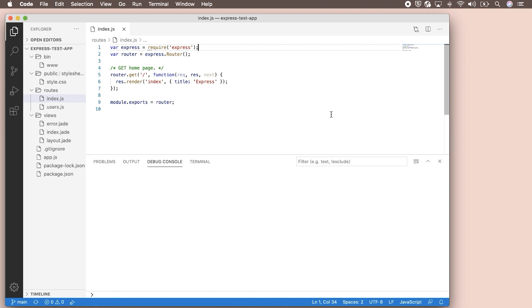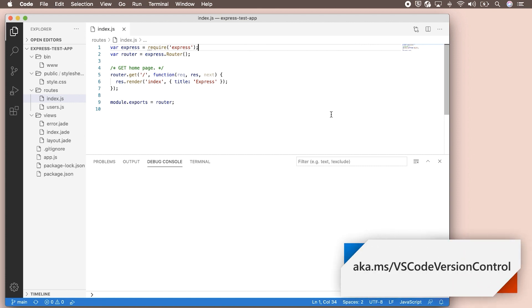I've already cloned a repository to my local machine, so I have a copy of the code ready to go. In this video, we'll only be working with the code locally. If you want to learn more about how to work with remote repositories, check out the link below.